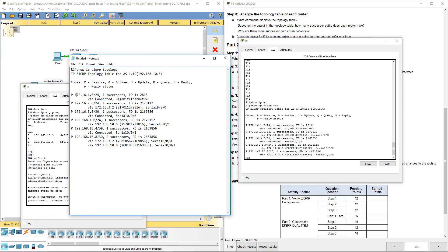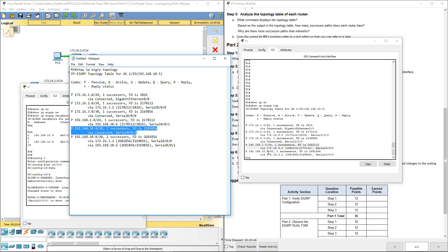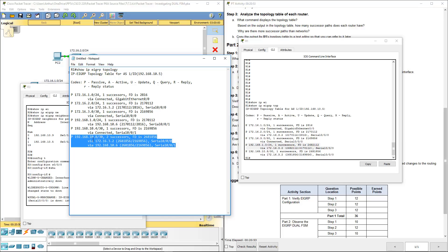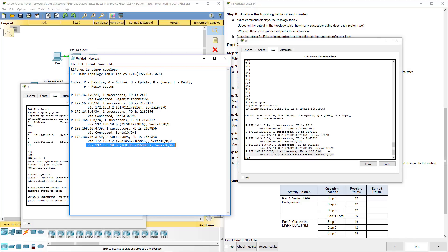Step 4: examine the topology table for R1 again and compare it to the previous one. Running show IP EIGRP topology, we can see 172.16.1, 172.16.2, and 172.16.3 networks, as well as 192.168.1 and 192.168.10.4 — which is no longer there. Previously we had two successors to 192.168.10.8, but now only one path remains. This path is no longer valid because it belonged to the 192.168.10.4 network, and 5 and 6 were the usable interfaces — that was one of the paths we took down.